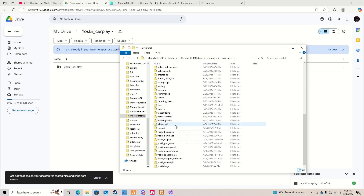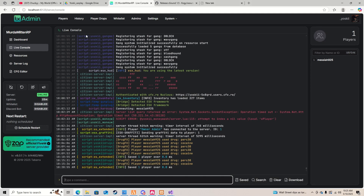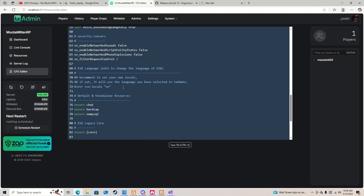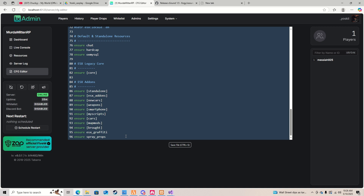Put it inside the standalone folder if y'all want, and make sure you have both resources. You can ensure them by going to your server CFG. Make sure you have the resource ensured — if it's in its own place, just make sure you add it to ensure.